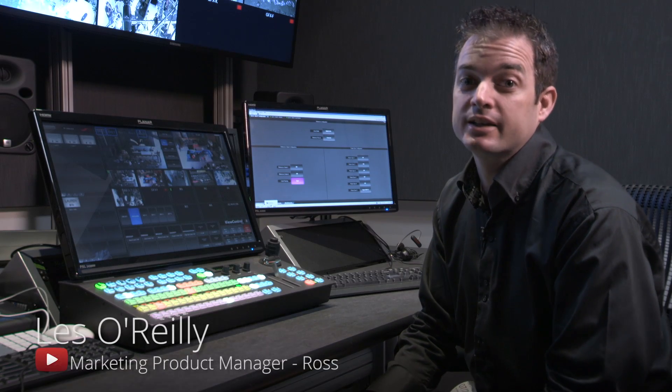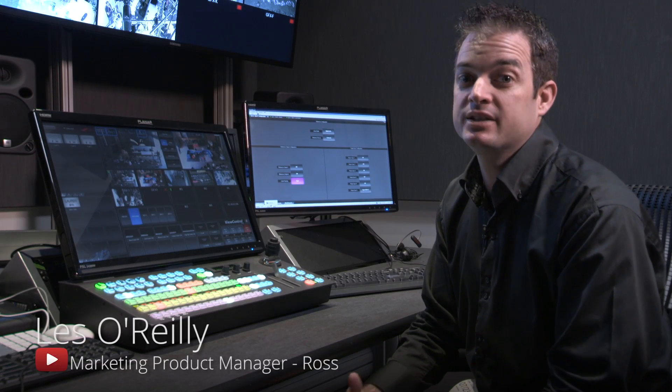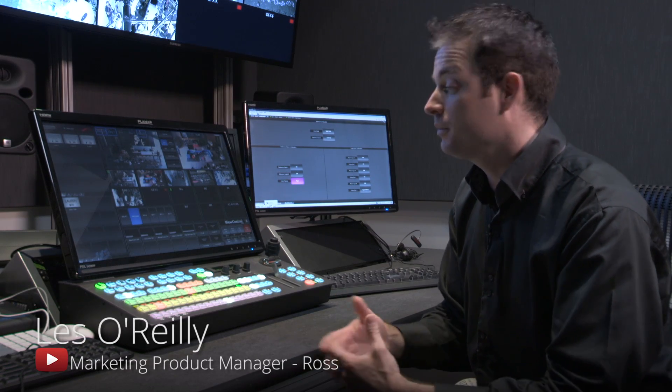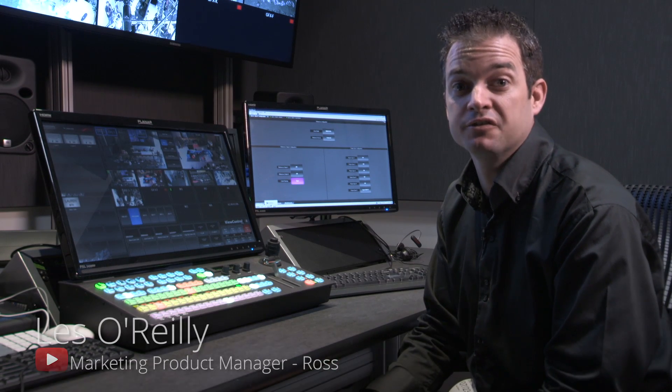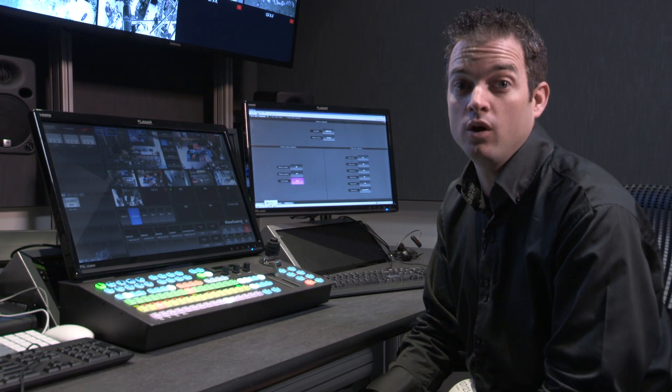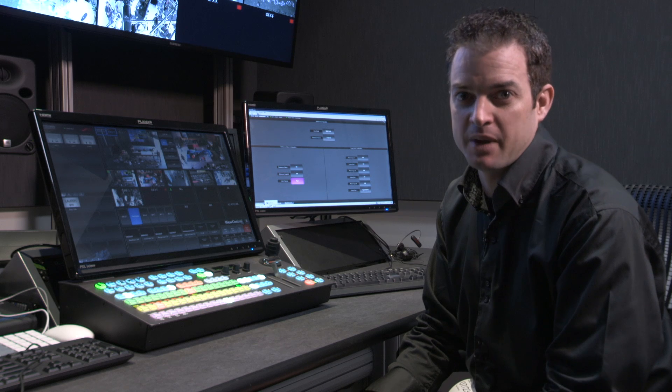Hi, I'm Les O'Reilly and today I'm going to take you through the Carbonite switcher that you're going to find in Edit 1 here at the Space.